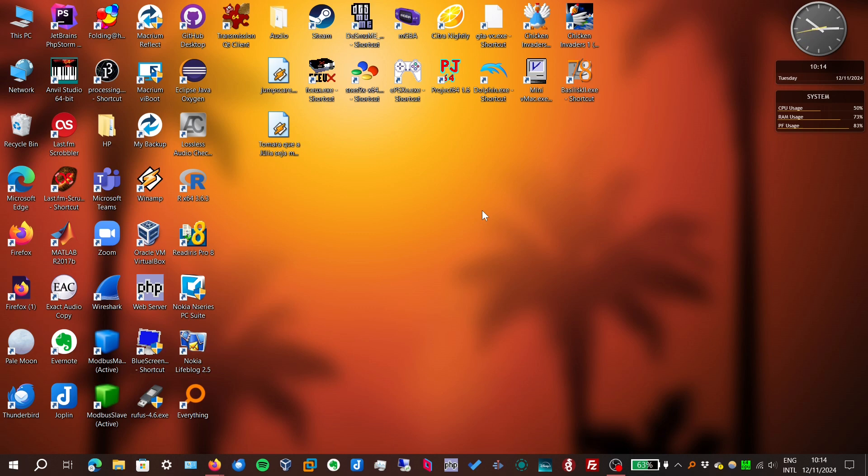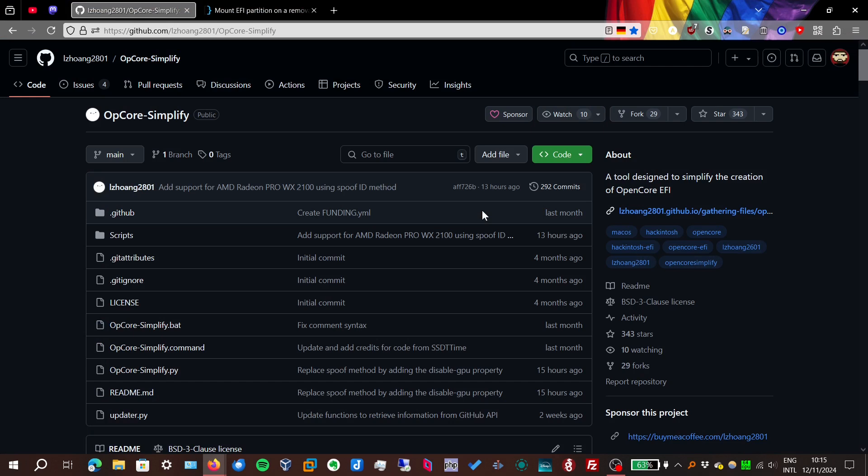What if you want to set up Hackintosh but you're too lazy? Enter OpCore Simplify, a script that simplifies the creation of the files for OpenCore on your computer. I'm sorry for the bad audio quality, it'll get better later. Anyway, let's get started.